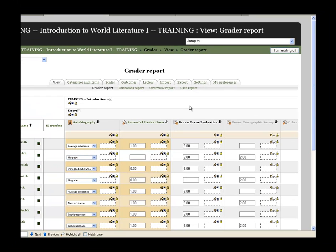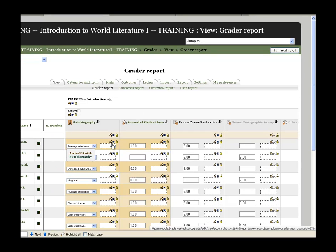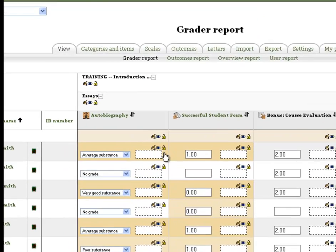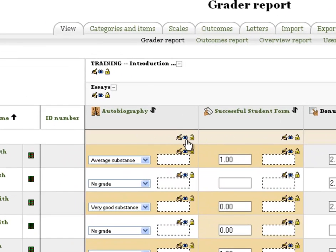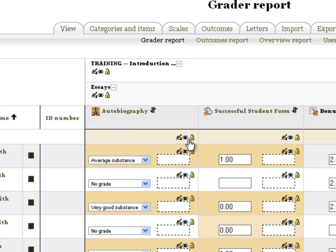The first way to hide a grade item is simply to do it here on the grader report. If you'll notice you have these items here, just click on the eye right here underneath the actual grade item itself, so when I click on that eye it'll close it.